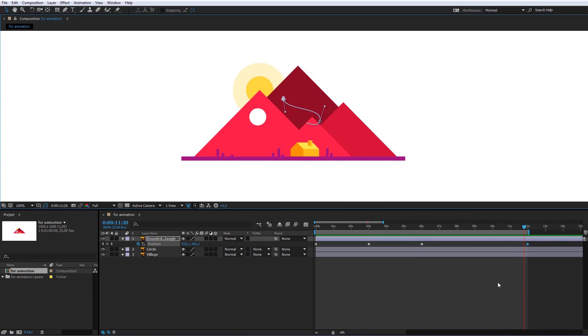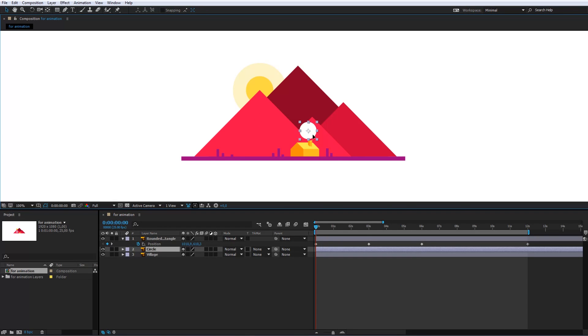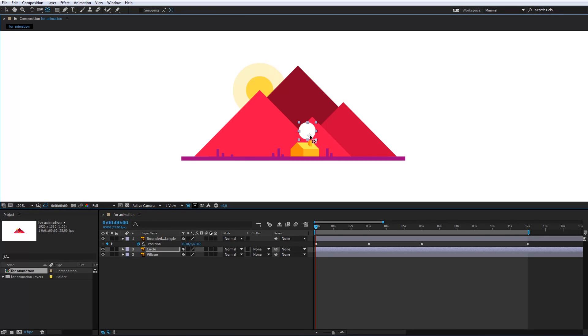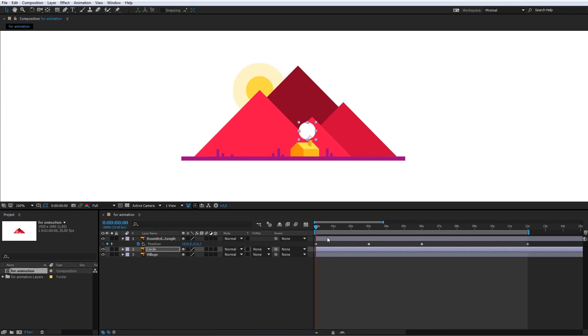Now I will animate the circle. I will move it here and change the position of the central point. The keyframes will be the same for the circle and for the round rectangle. So I will copy the existing keyframes.